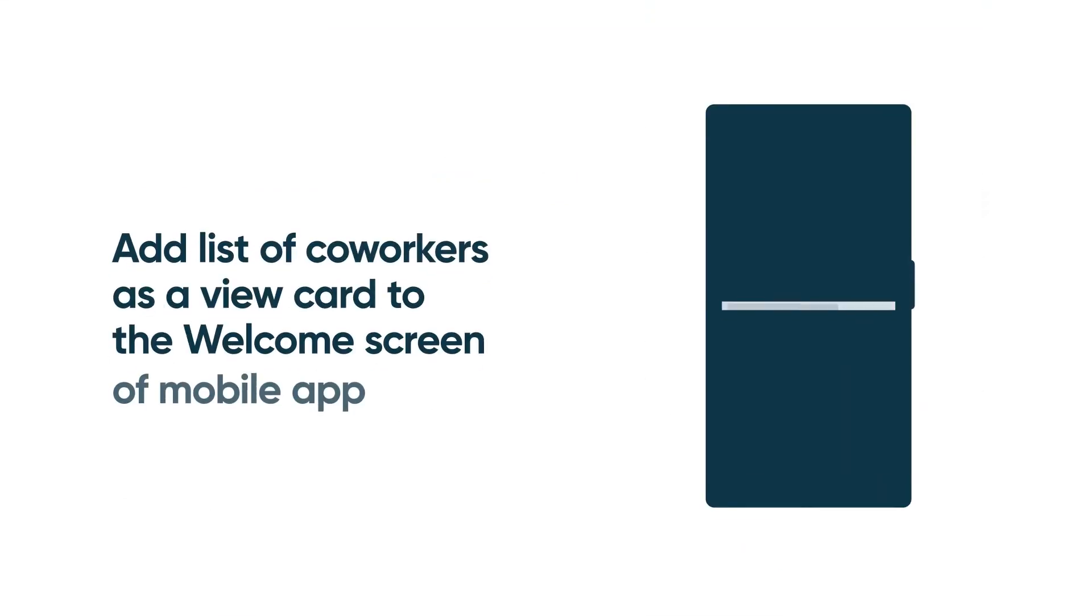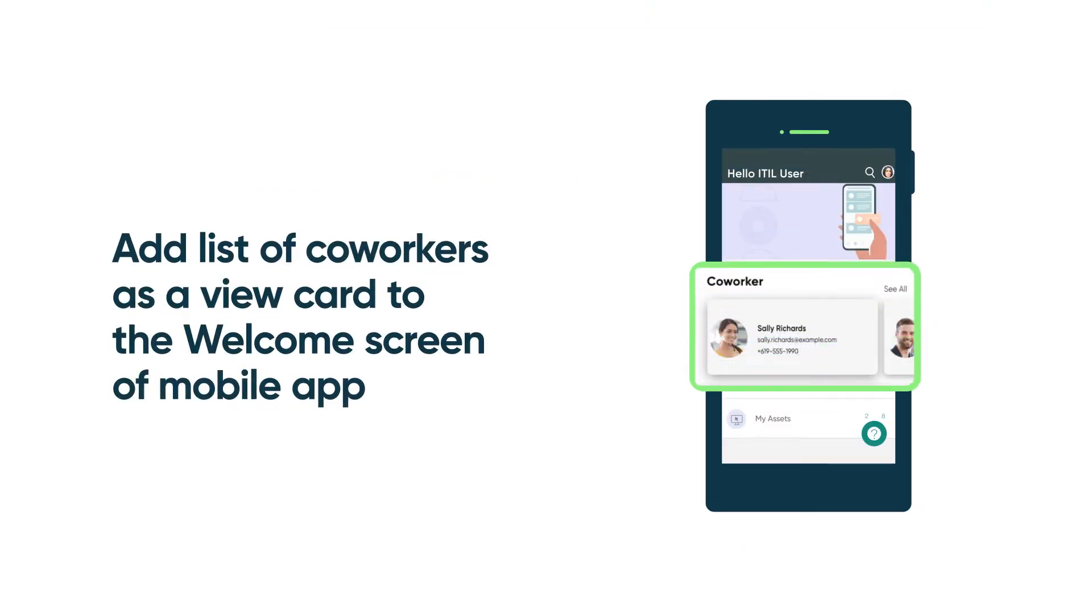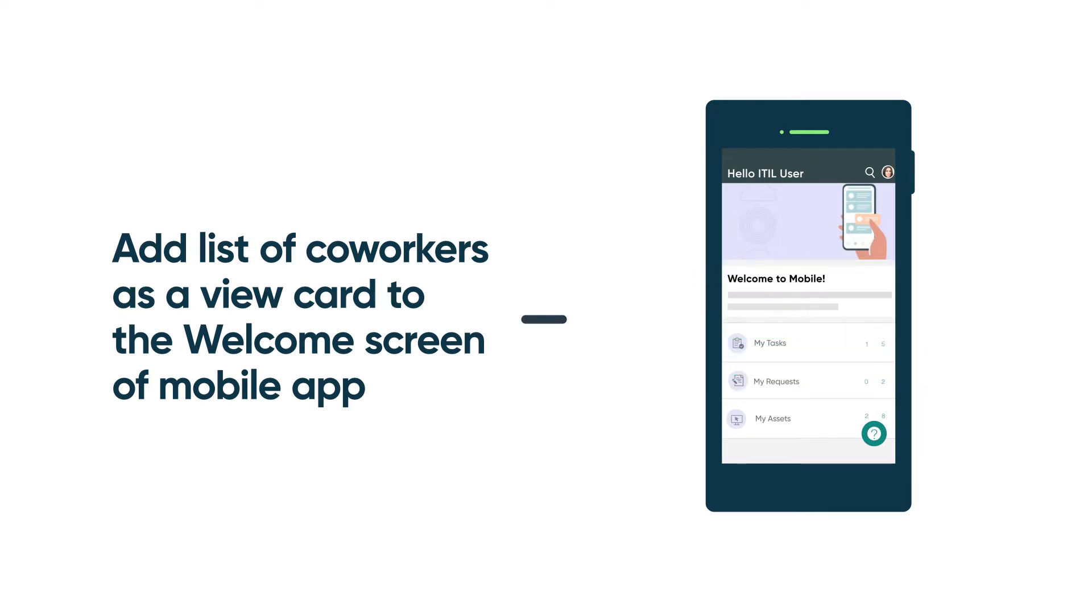For our example, we're going to add a list of coworkers, along with their contact information, in a card view on the welcome screen of our Now Mobile App. We want to place it between the top graphic and the section of icons below.